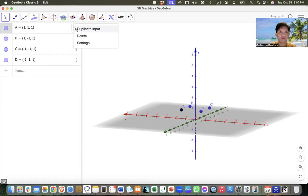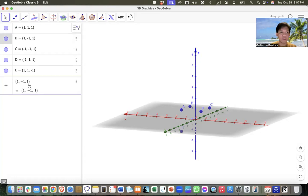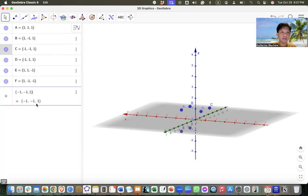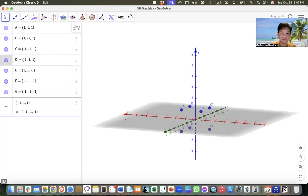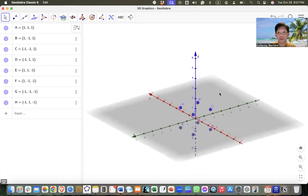So for example, we can duplicate the input of this one and then change the Z coordinate to negative 1, and also for points C and D. These are the vertices of the cube.